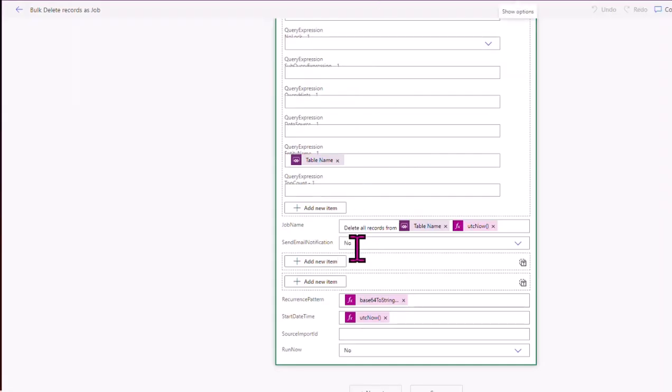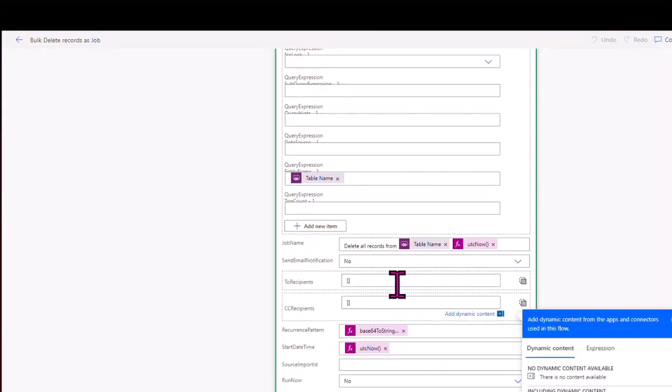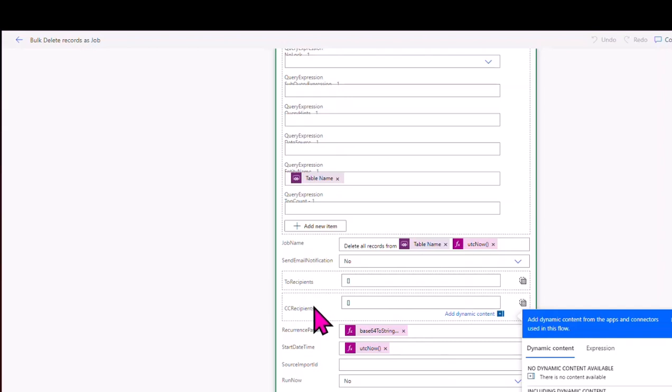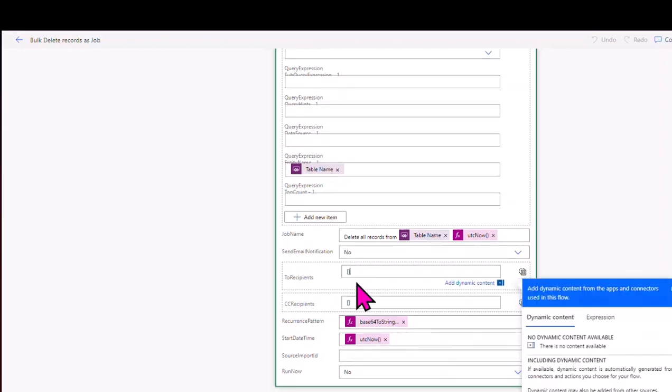Send email notification. Now, the trick is here, you might see there's two recipients and CC recipients. Make sure that in those fields, this is what really tripped me up, is give it a blank array. So an open square bracket and a closed square bracket. So make sure that you do that.